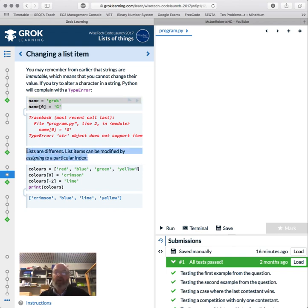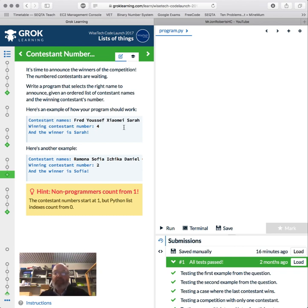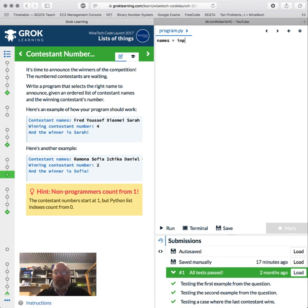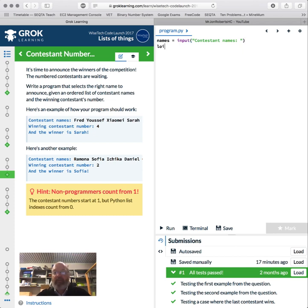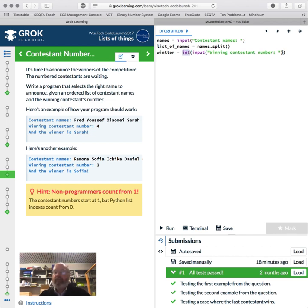All right, time to announce the winner of the competition. The numbered contestants are waiting. Write a program to select the right name to announce. Given an ordered list of contestant names and the winning contestant number. Contestant names: Fred, yourself, Zion, Sarah. Contestant numbers start at one, but Python starts at zero, so we've got to remember that. So how would we start that? Names equals input 'contestant names.' List of names equals names.split. So we've got our list of names. Winner equals, and it's an integer, input 'winning contestant number.'